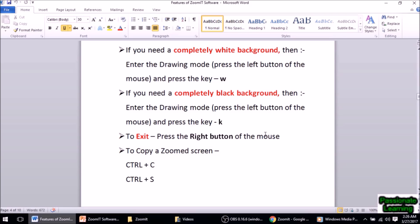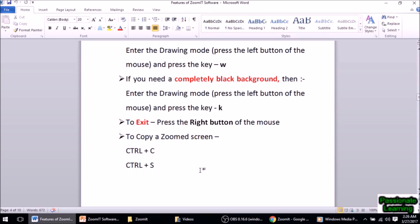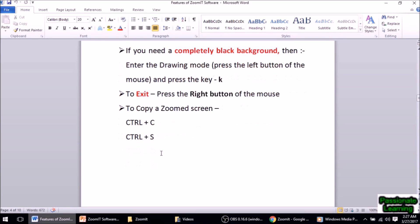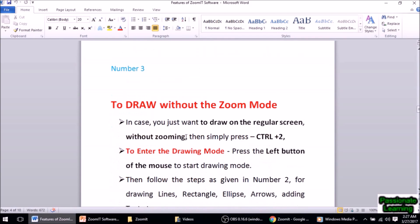To copy a zoomed-in screen I just press Ctrl+C, and to save it I press Ctrl+S — the normal MS Word application commands work here as well.